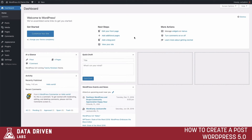Hey everyone, this is Chris with Data Driven Labs. Today we're going to talk about the new WordPress 5.0, also known as the Gutenberg update. There are a lot of new things that have come out with this update and we want to run through and explain how to create a post using the new WordPress 5.0, also known as Gutenberg.